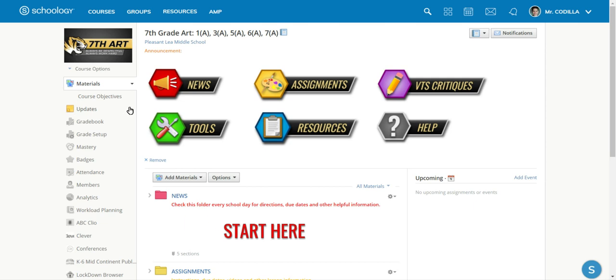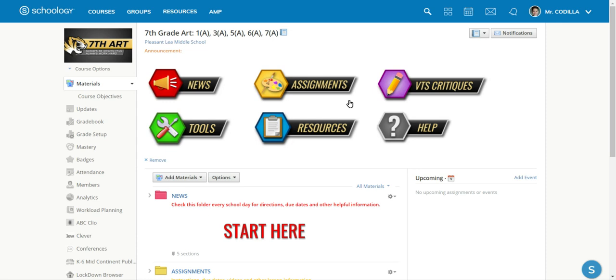Hello, this is Mr. Cadella and today I'm going to talk to you about where your work will be located in Schoology and how to do that work.